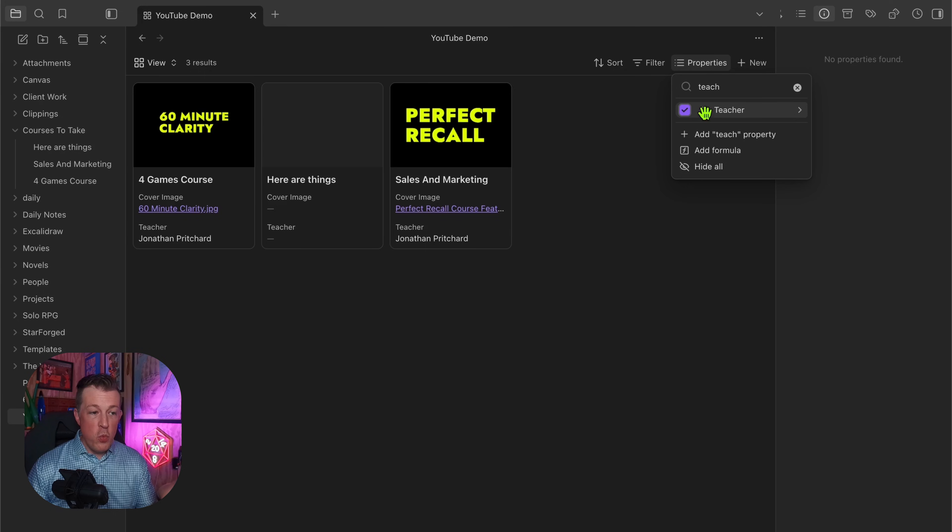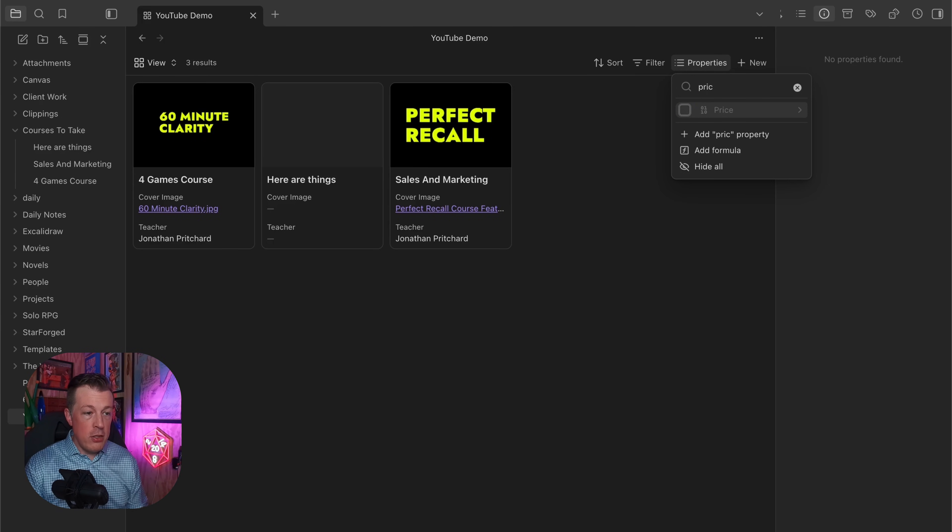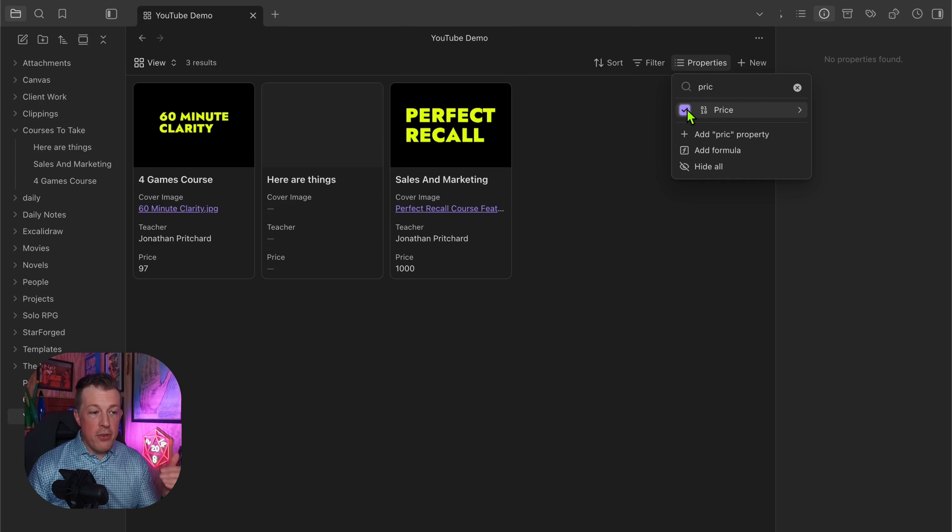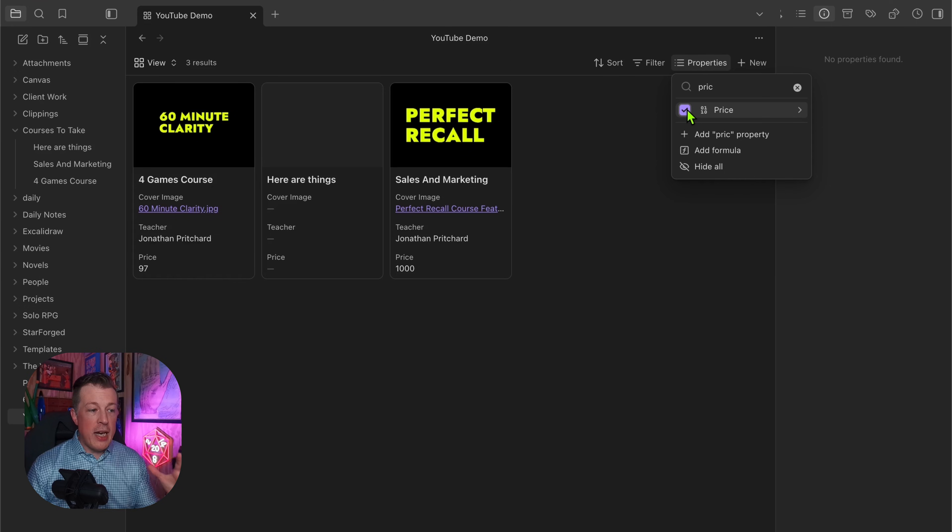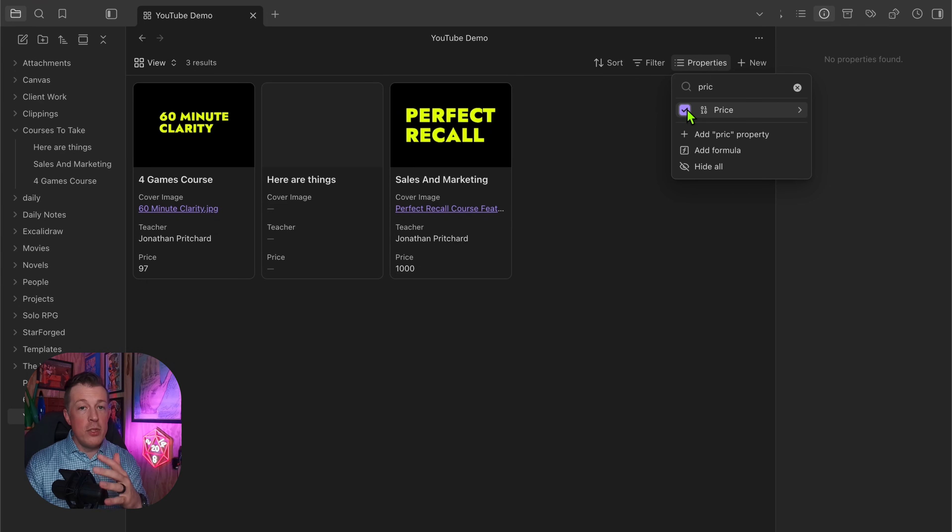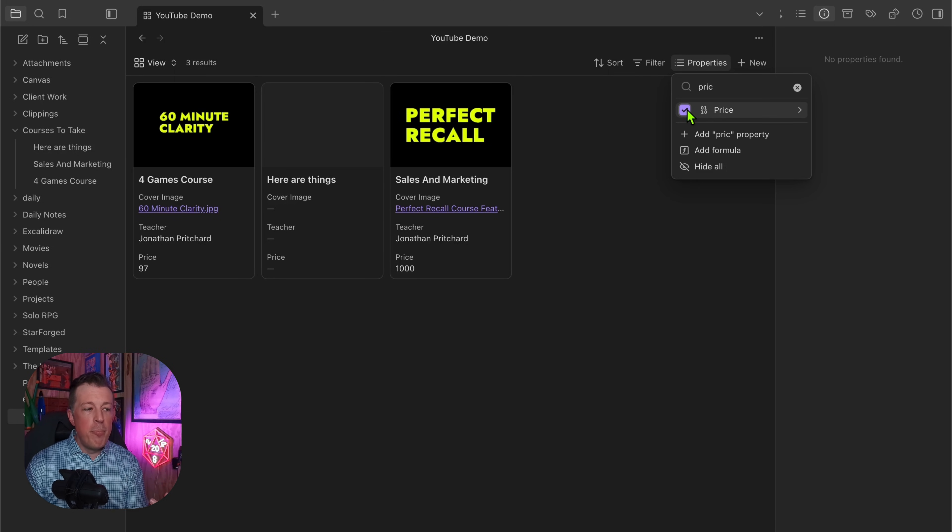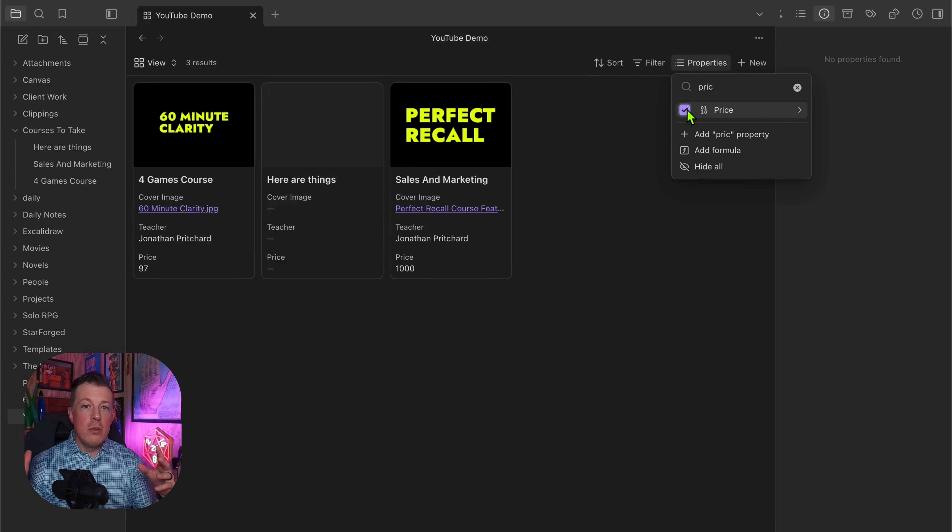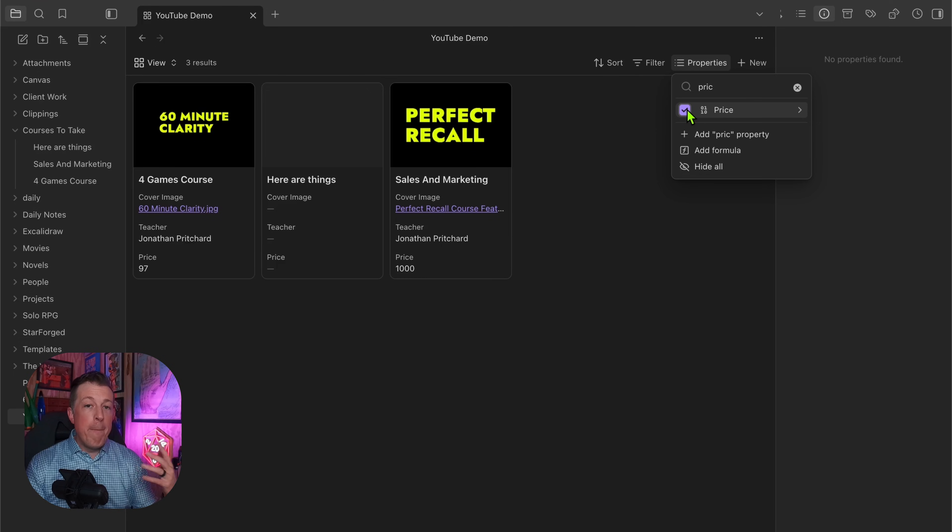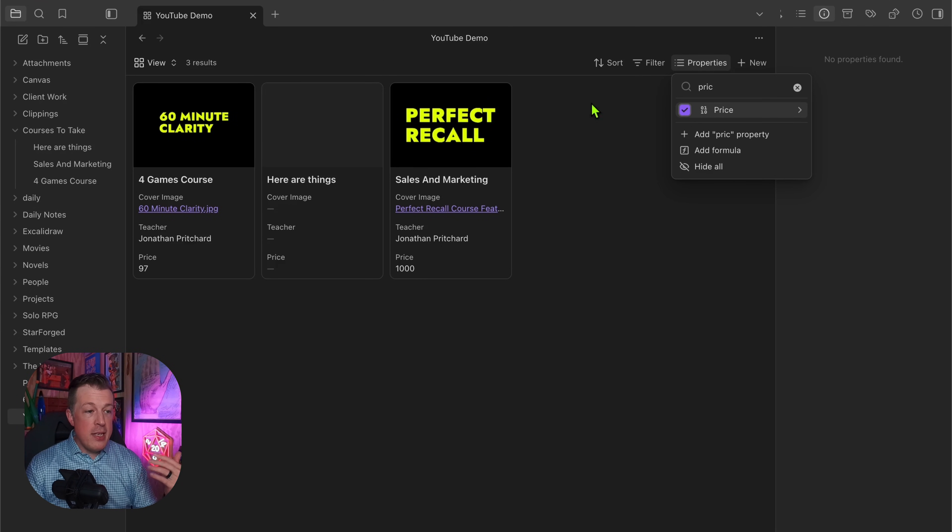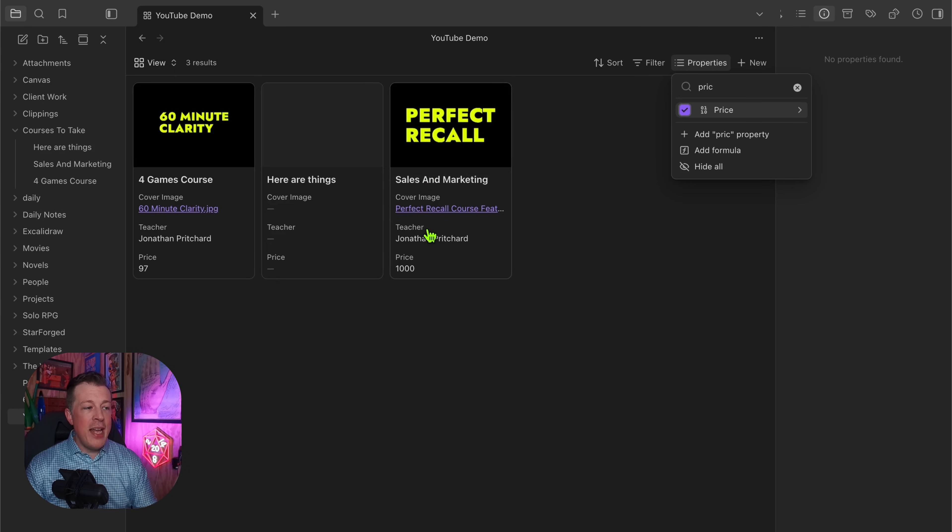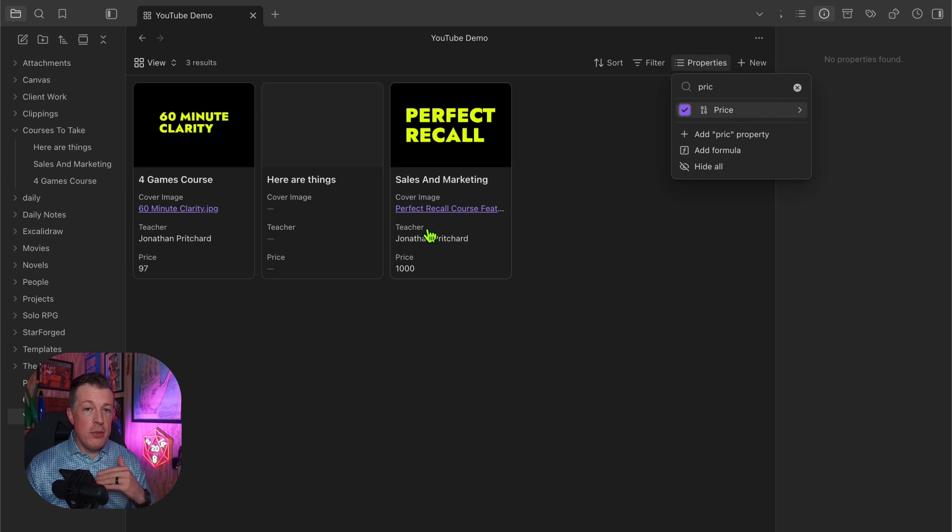So yet again you have to go through and enable what properties do you want visible. You've got to make sure that all the properties that you want for each of these are included. So that's another thing that confused me - I thought I just had to set it once from whatever view and then it would come along for the ride for different views, but it's not like that.